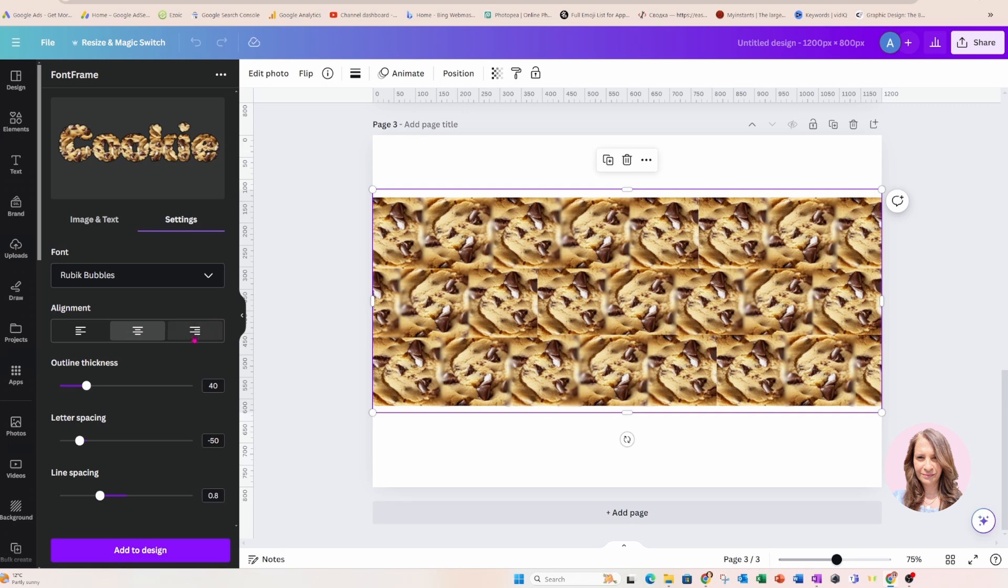If I had two words, one underneath another, then yeah, I probably centered might make sense or left aligned.